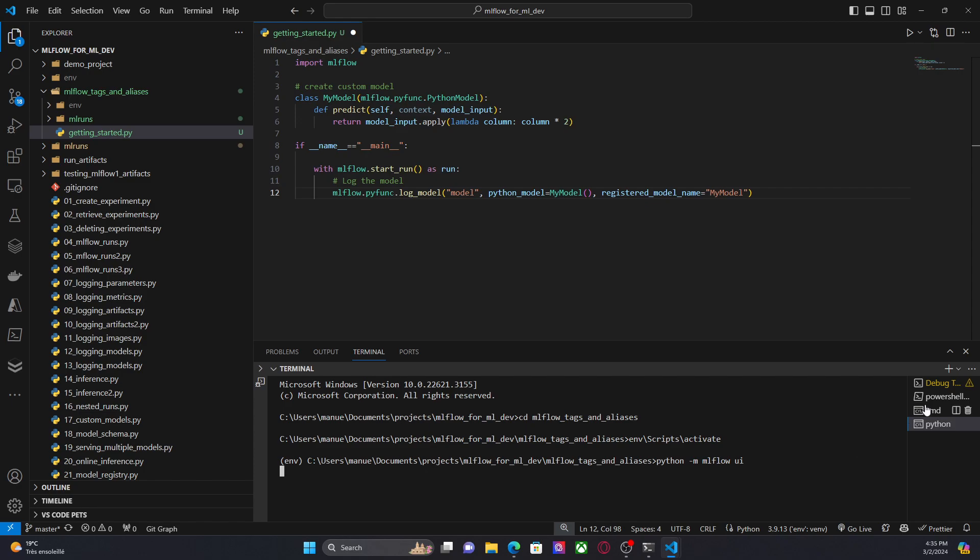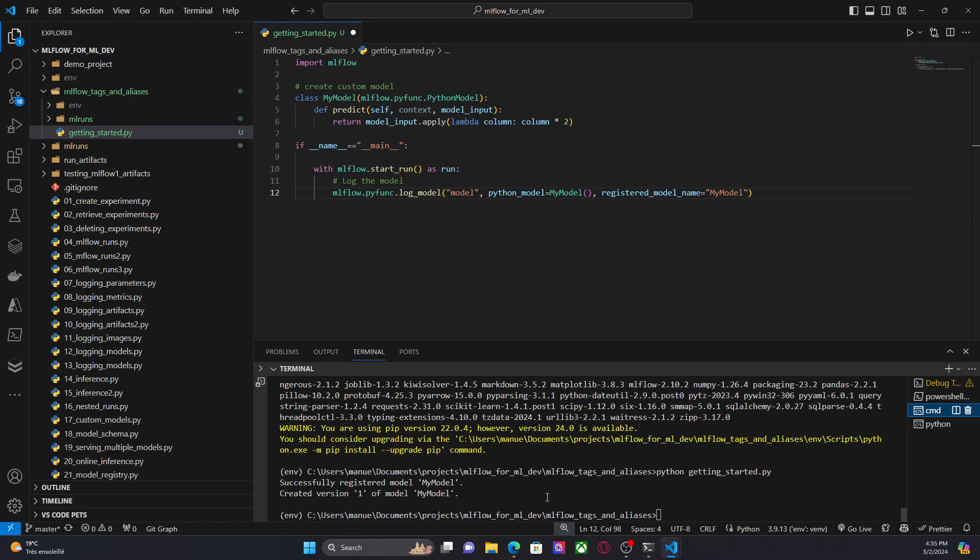So according to this, it got successful. I registered a model called my model and created at the same time, the version, the first version of the model.